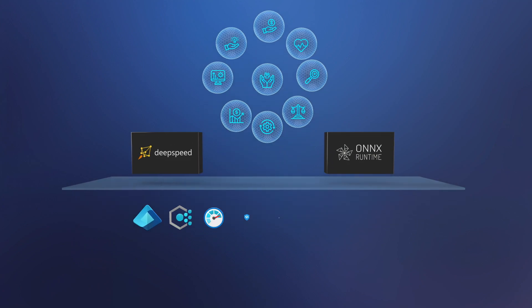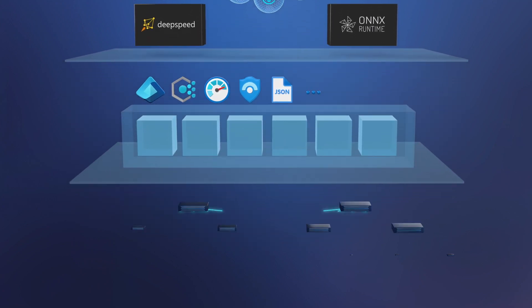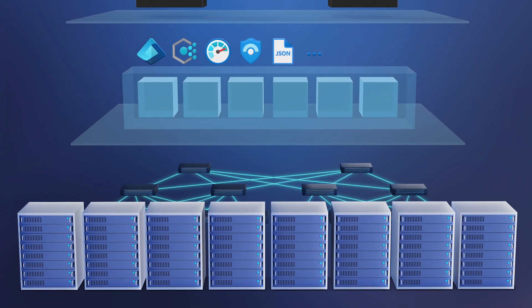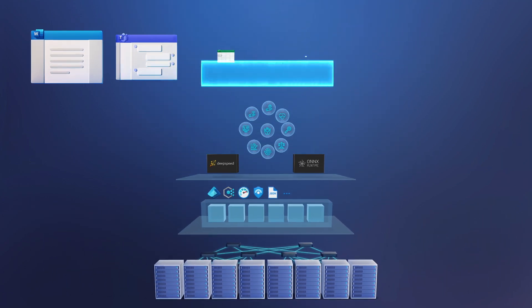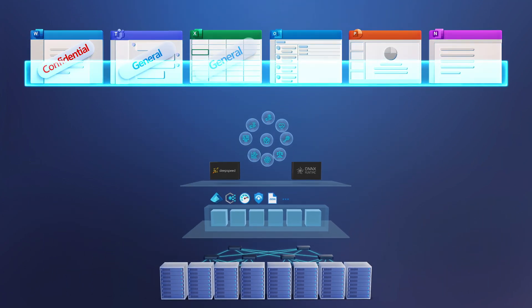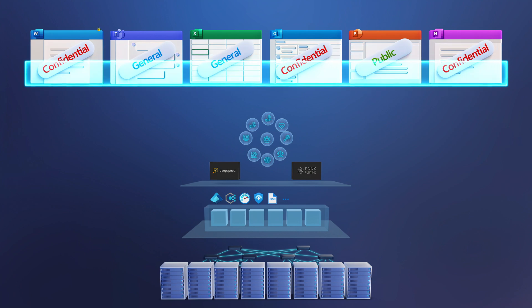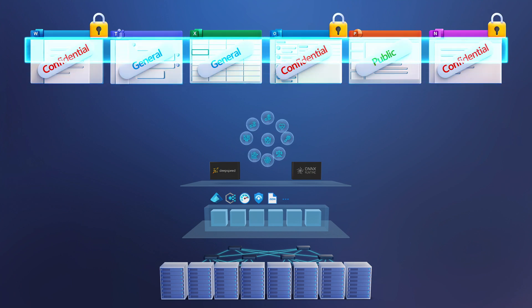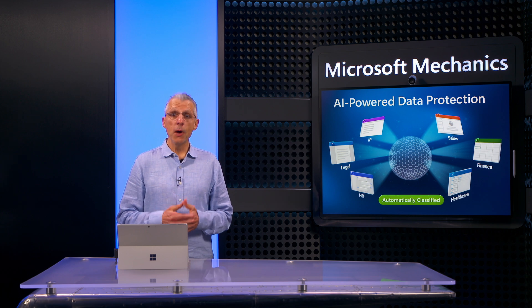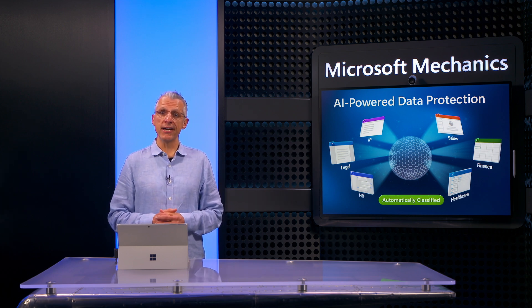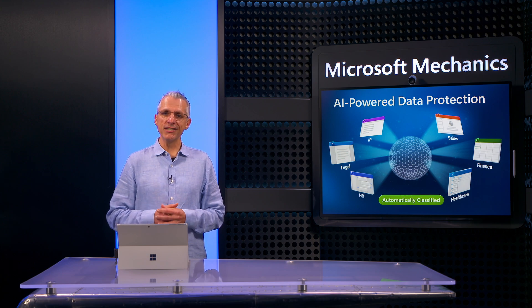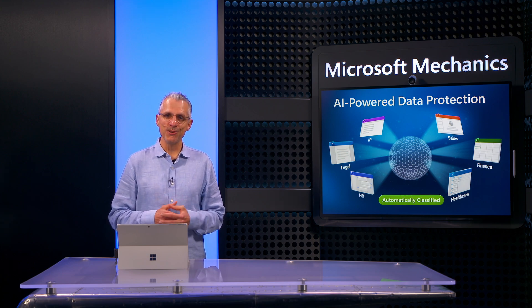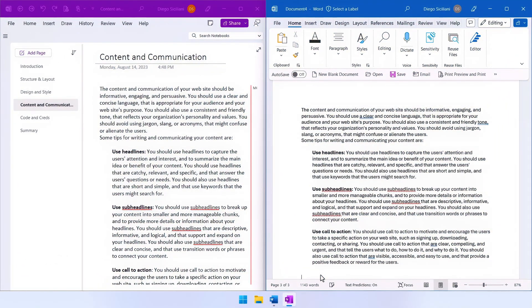Because these classifiers run on Microsoft's AI supercomputer with its specialized hardware and software stack, your sensitive information can be automatically discovered, classified, and protected at unparalleled speed and scale. Microsoft Purview can keep the data inside your organization protected and continuously compliant as you work. Here, for example, we have a user developing internal guidance to create websites.